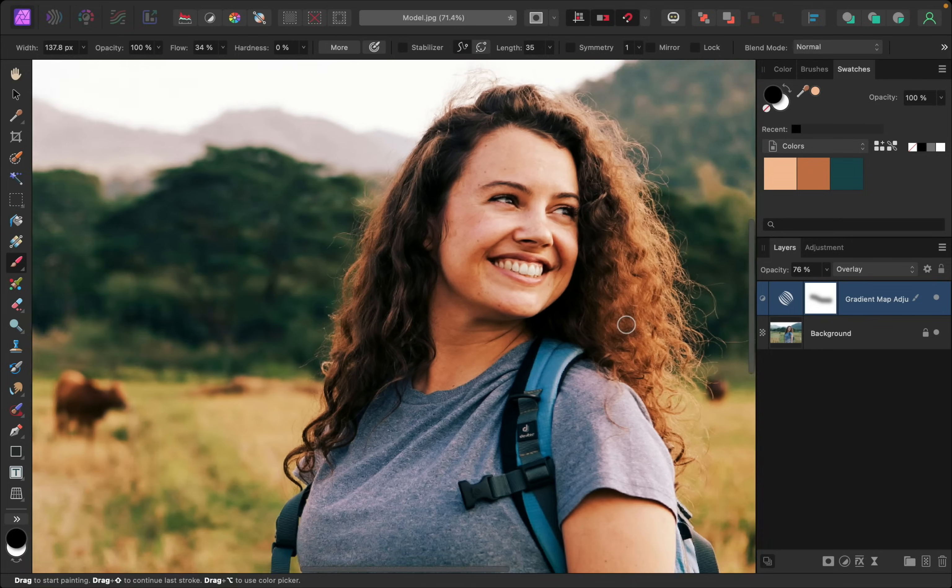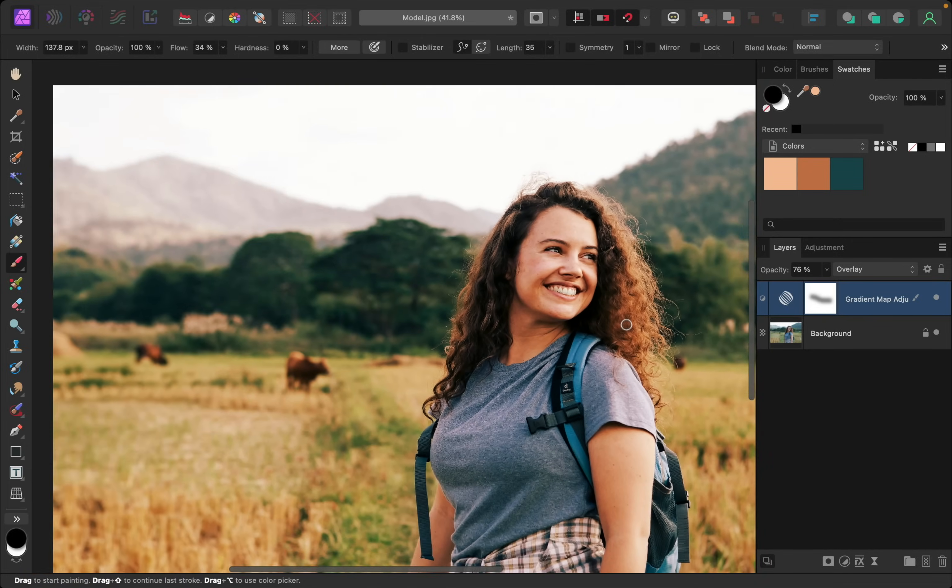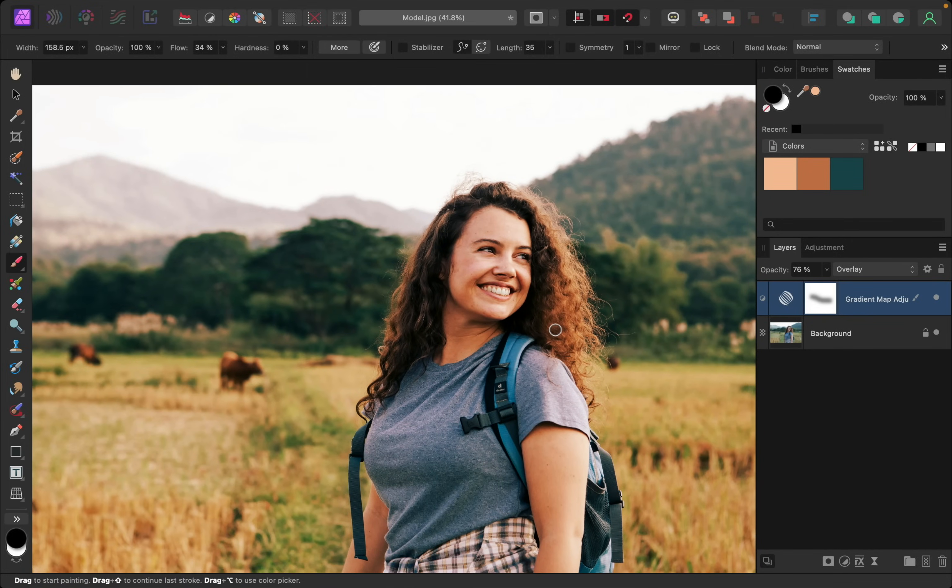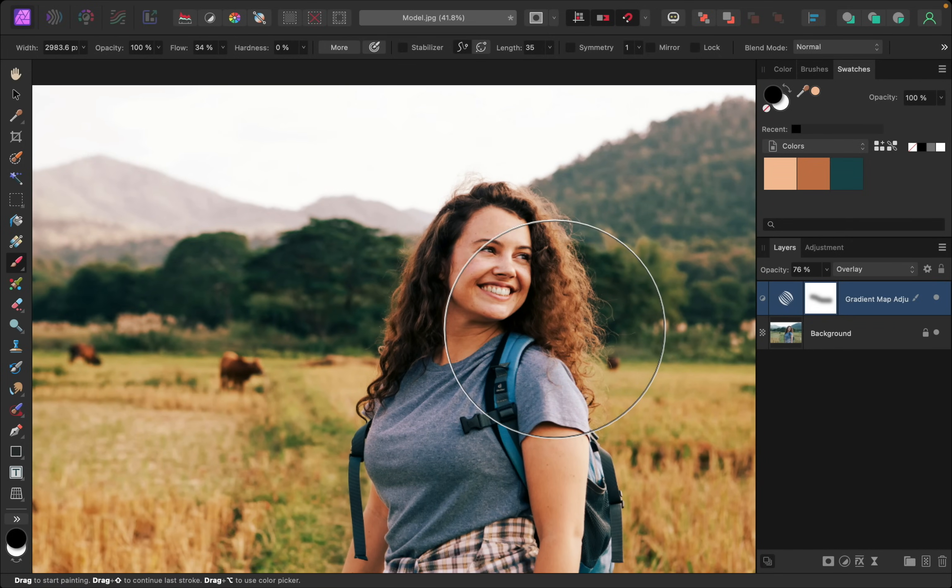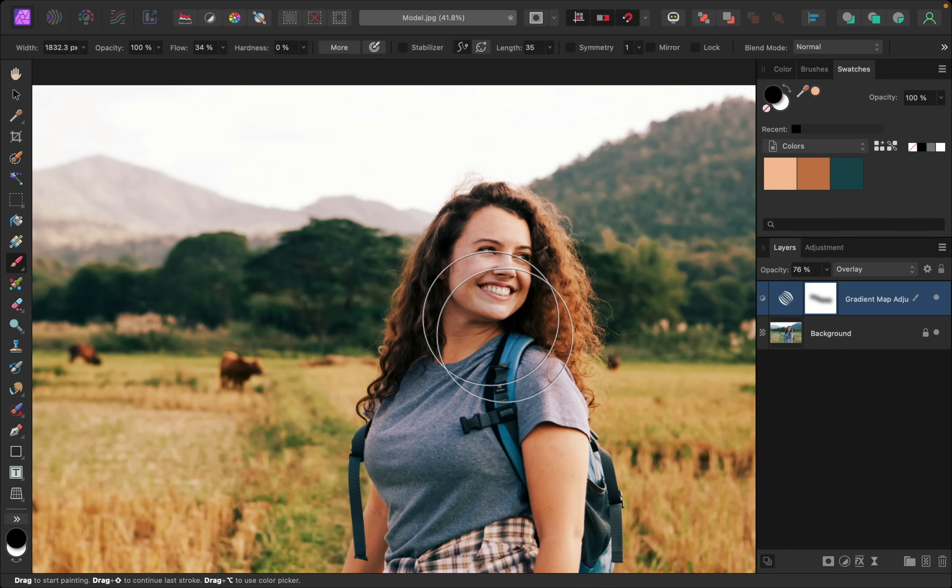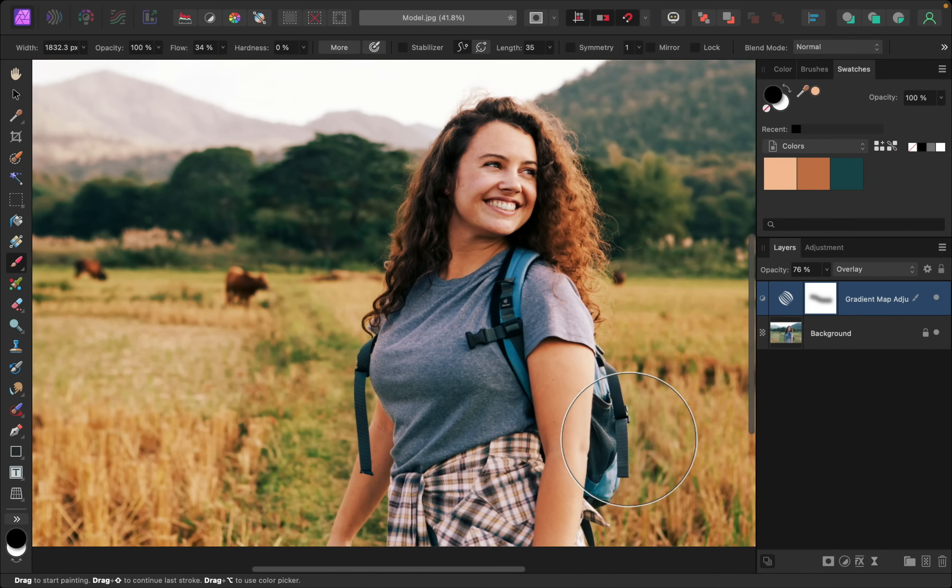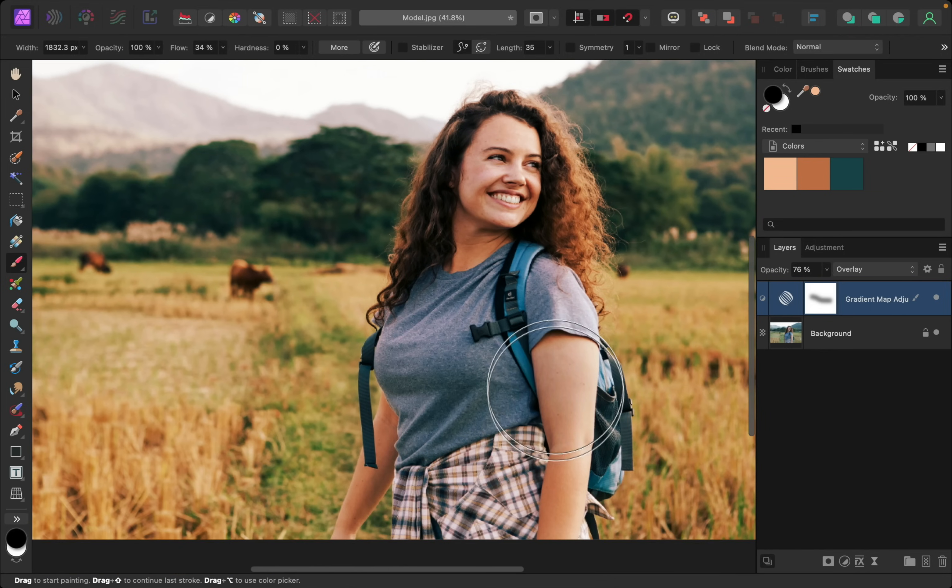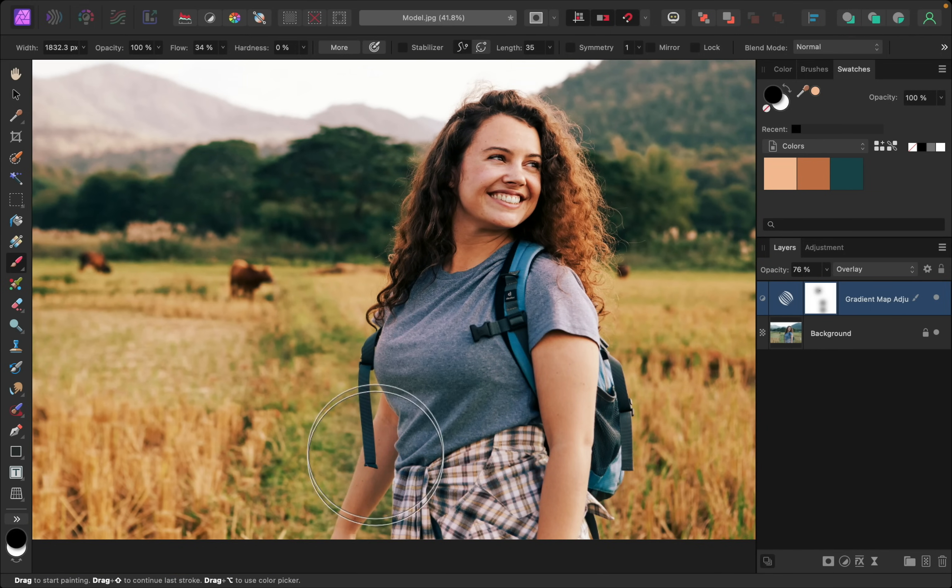And another thing you can do is you can make your brush nice and large. And again, with a low flow, we can just click once to dab this color off of her skin if it looks a little too intense.